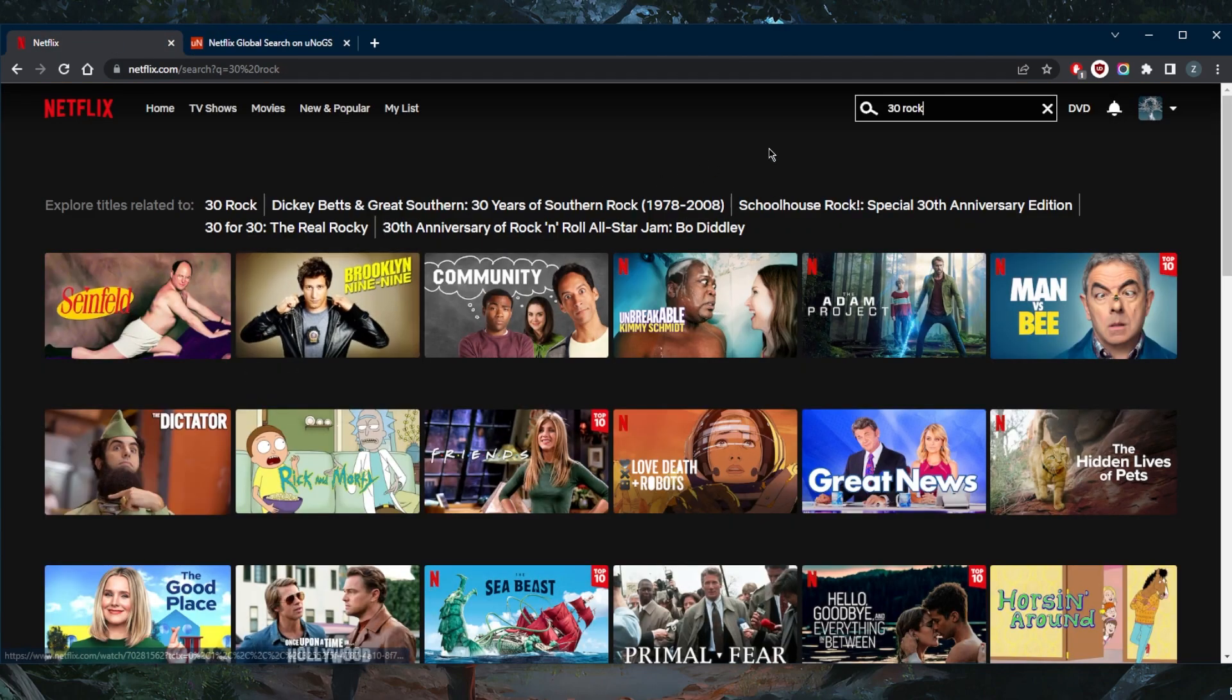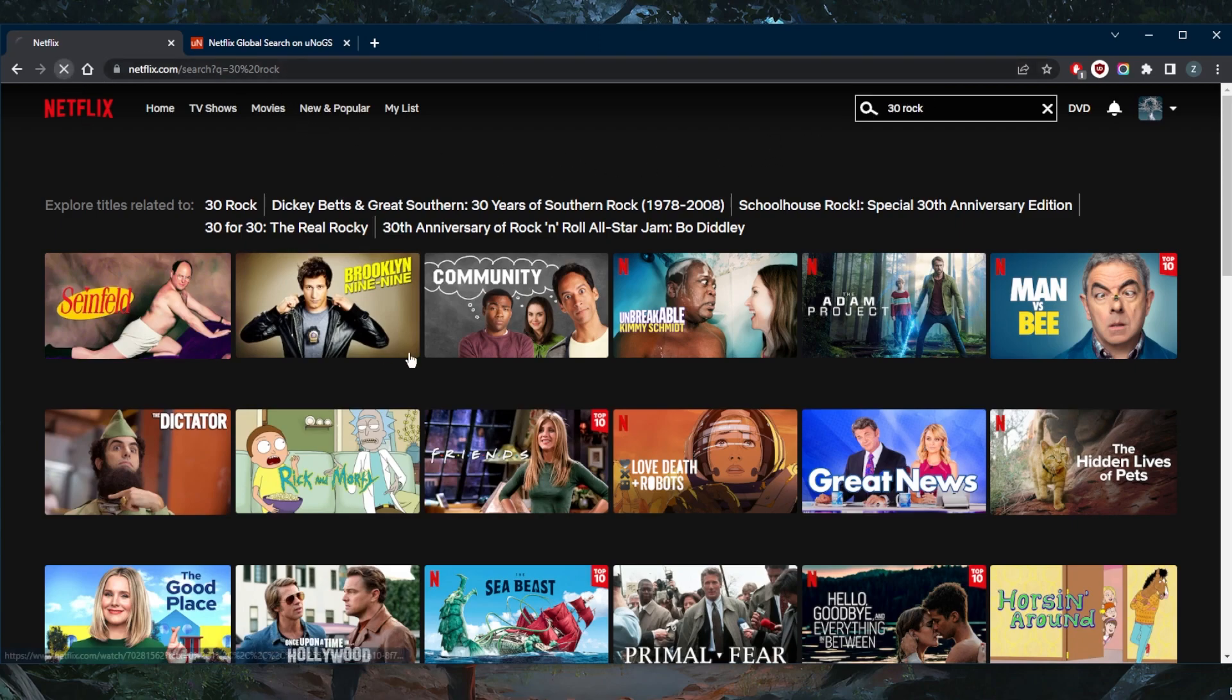And of course, if I try to look it up here, I don't get any results for 30 Rock, no matter how many times I refresh it.